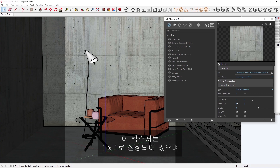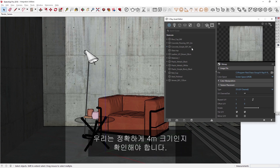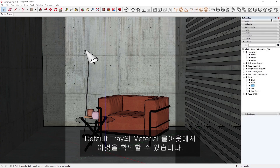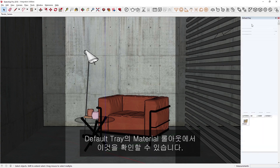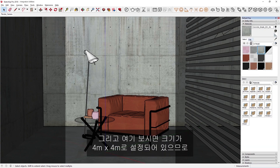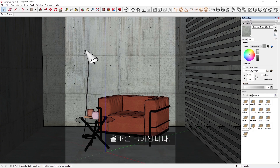Since this texture is set to 1 by 1, and the texture size is 4 meters according to the material name in the Asset Editor, we just need to confirm that it has the correct 4 meter scale. We can verify this in the Default Trace material rollout, where the size is set to 4 meters by 4 meters, so the scale is correct.